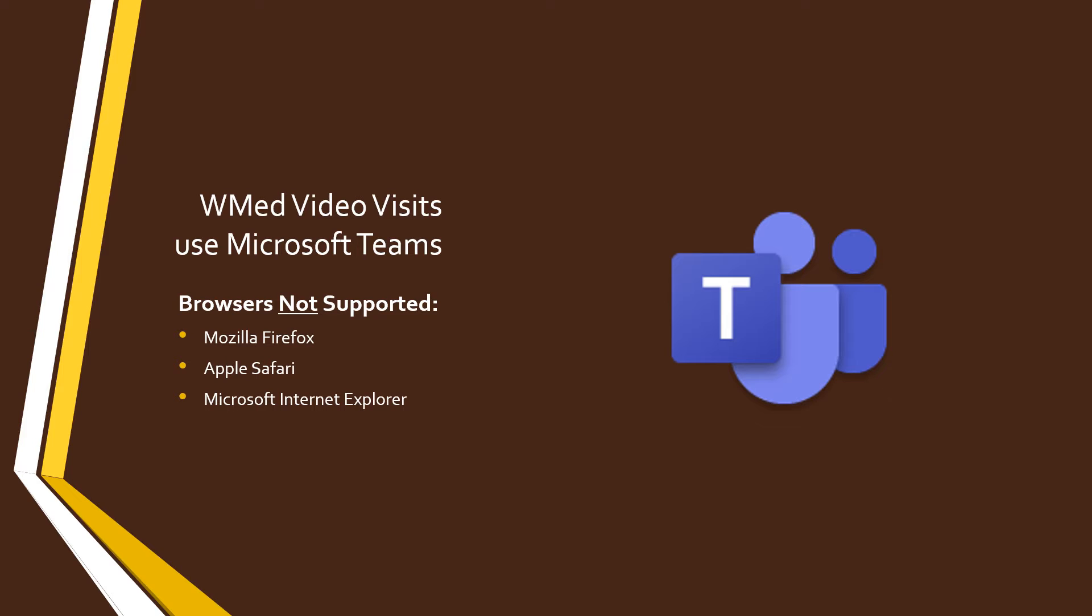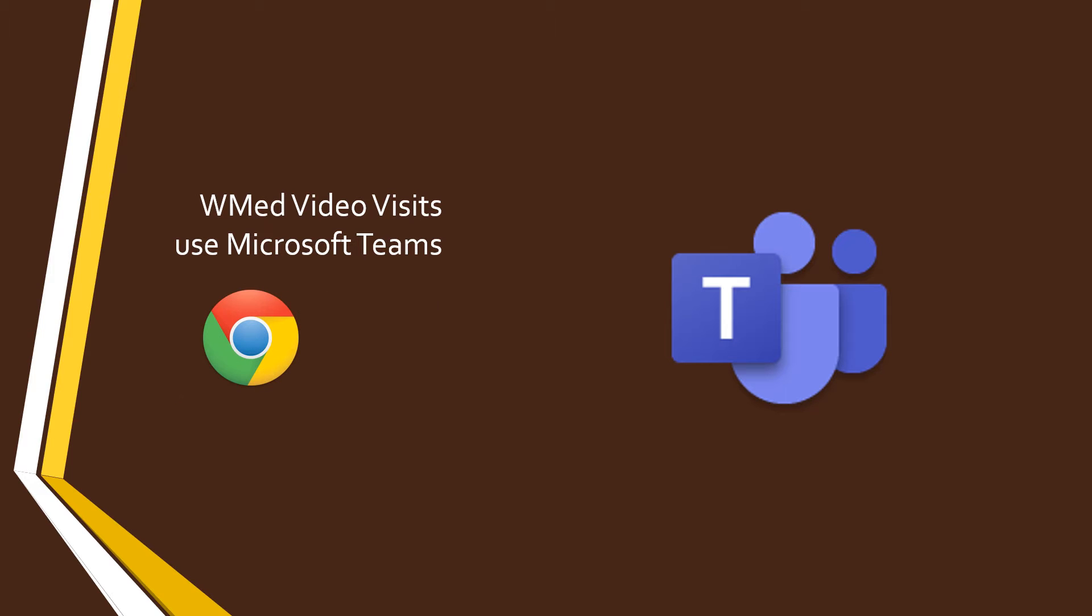If you do not want to install the program, you can do the video visit through your web browser. However, if you use any of the browsers shown here, the visit will not start properly. To use your browser successfully, it's strongly recommended that you use either Google Chrome or the Microsoft Edge web browser.